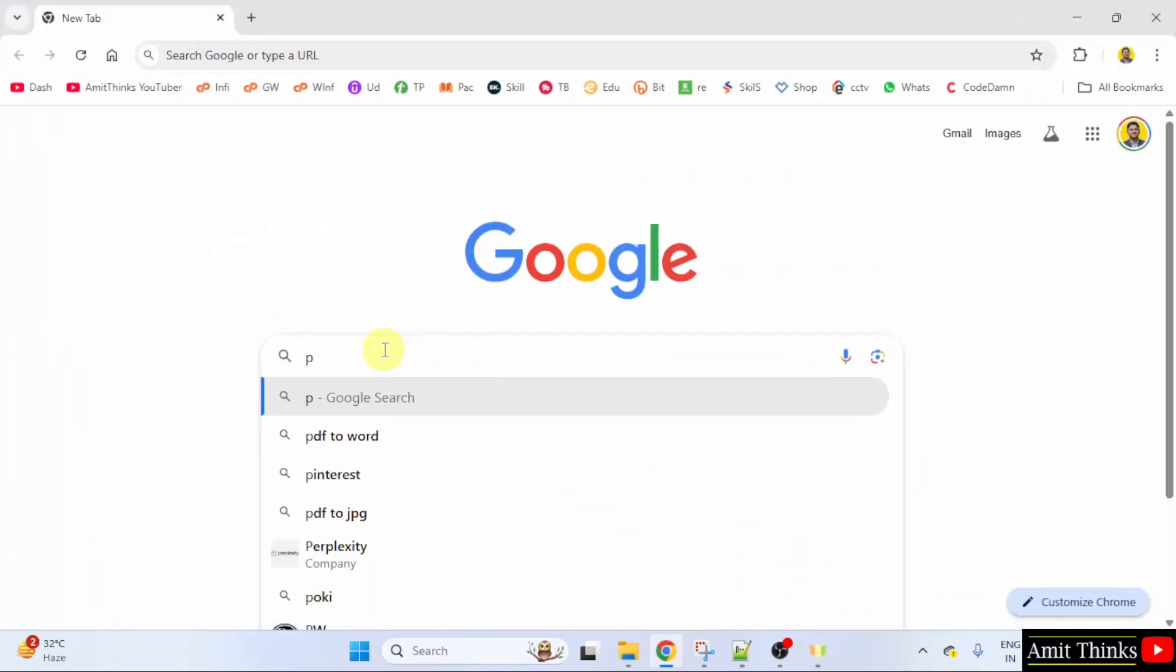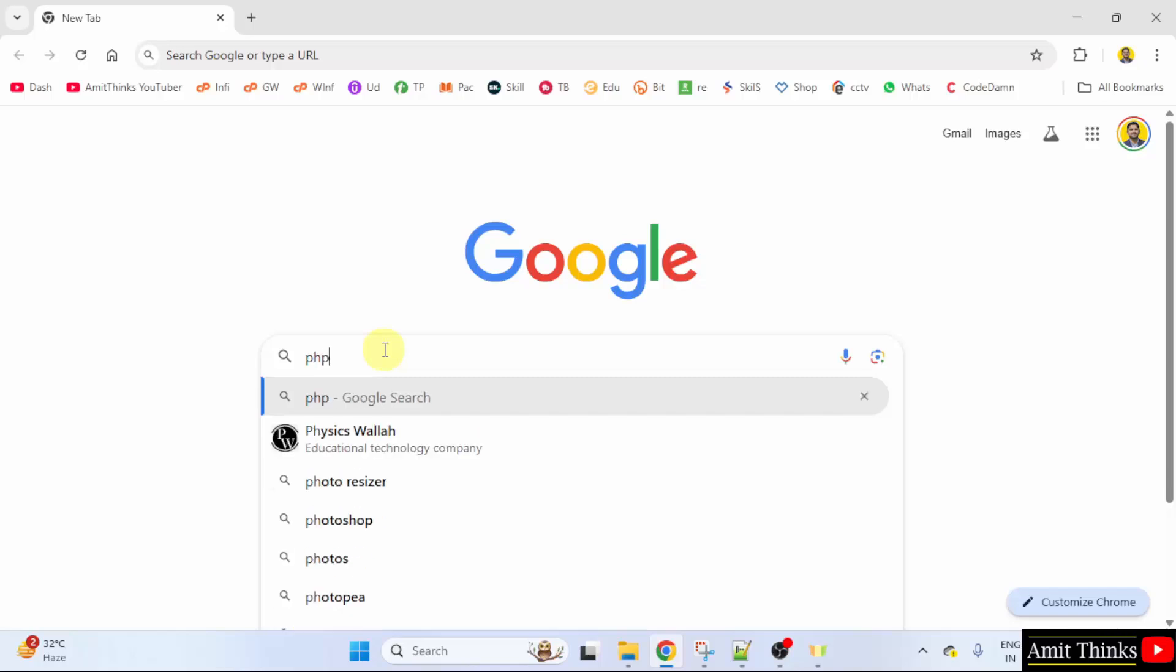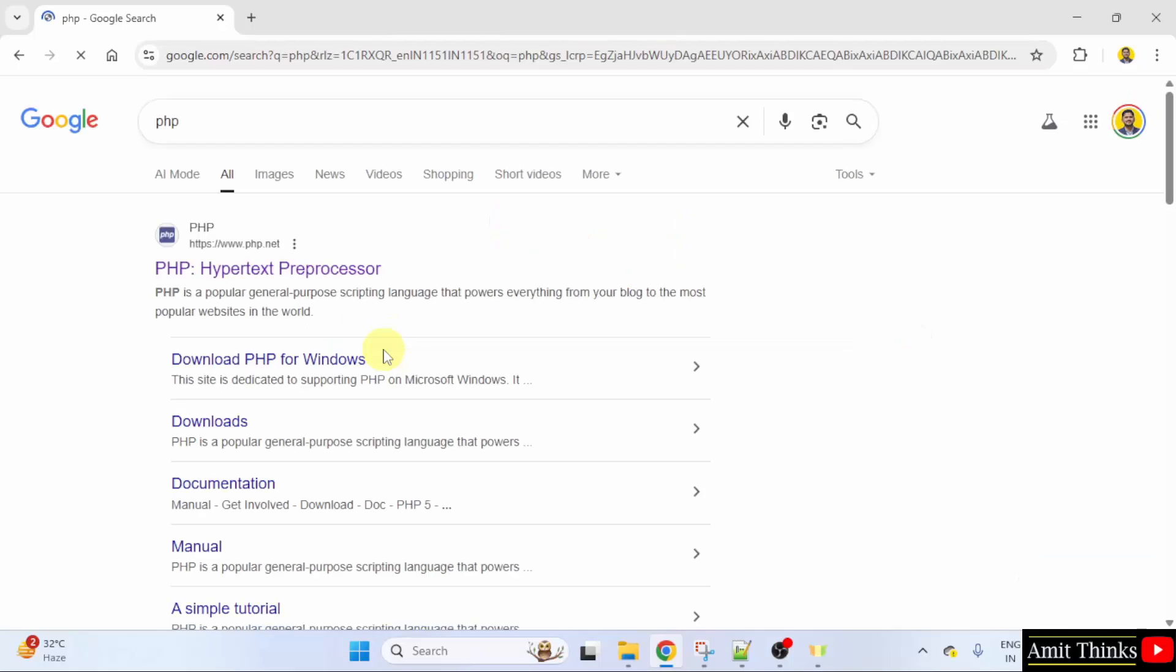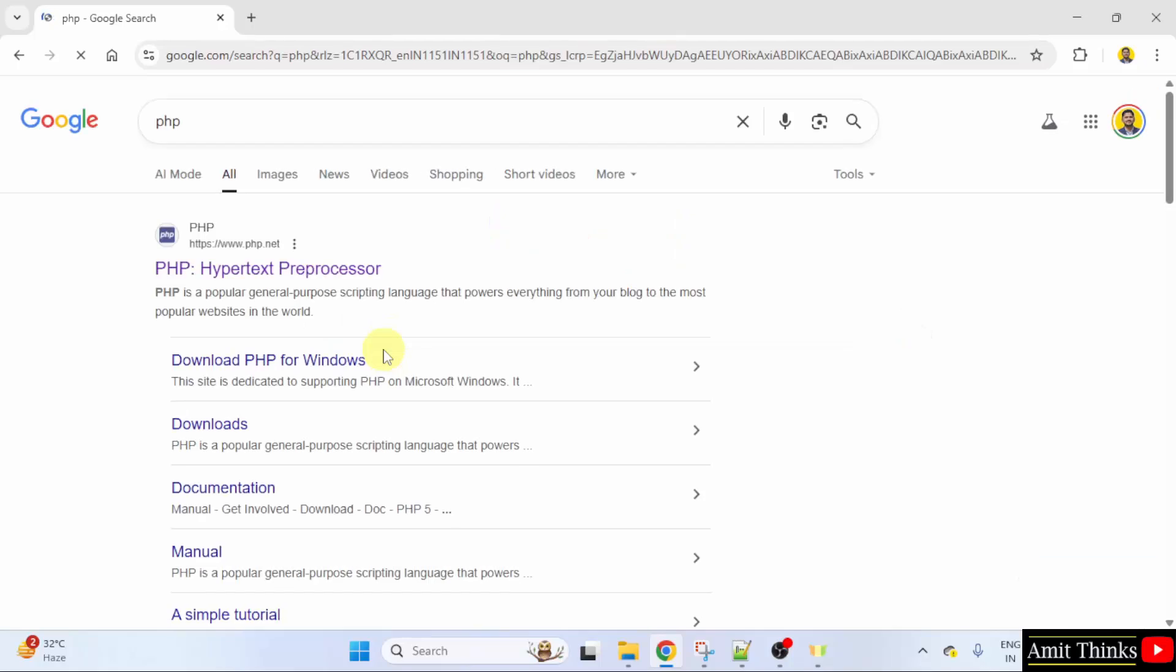On Google, type PHP and press Enter. On pressing Enter, the official website is visible. PHP.net. Click on it.